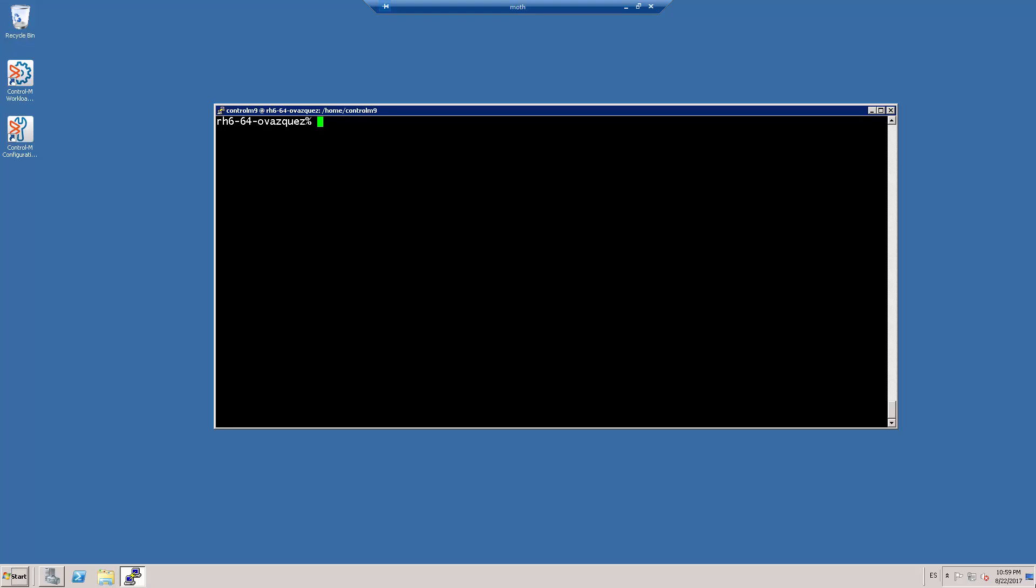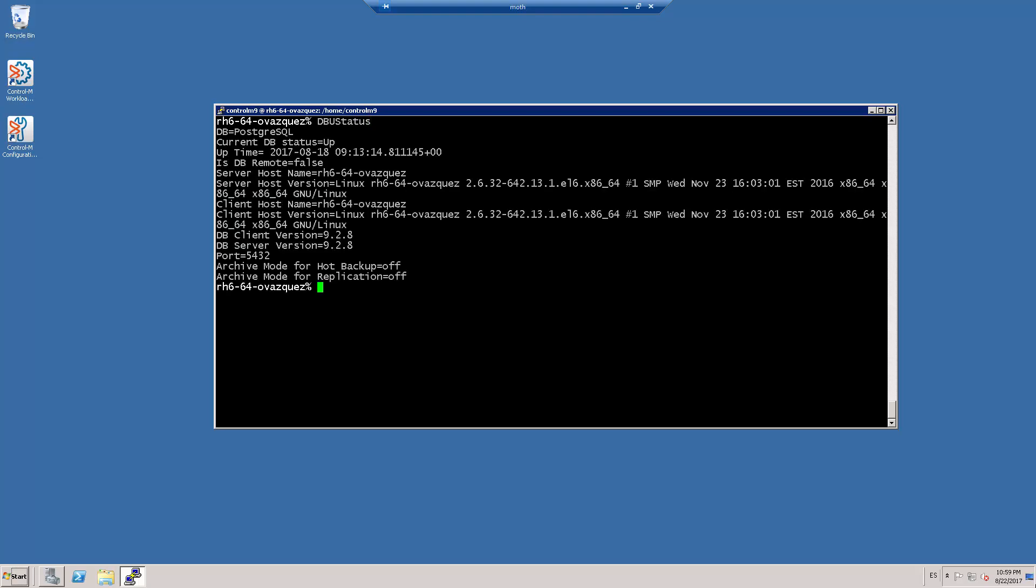I run the command DBU status to show the current location of the database. Here is the host and here is the port.